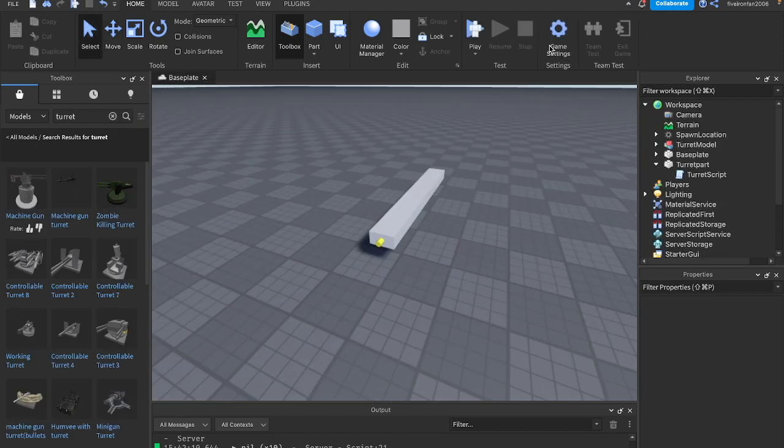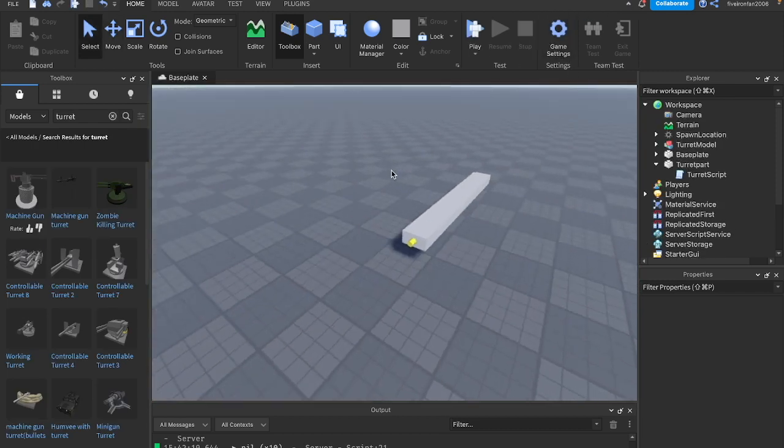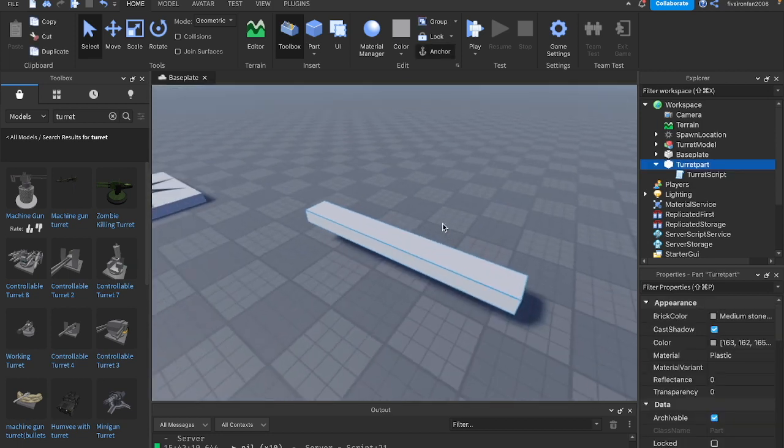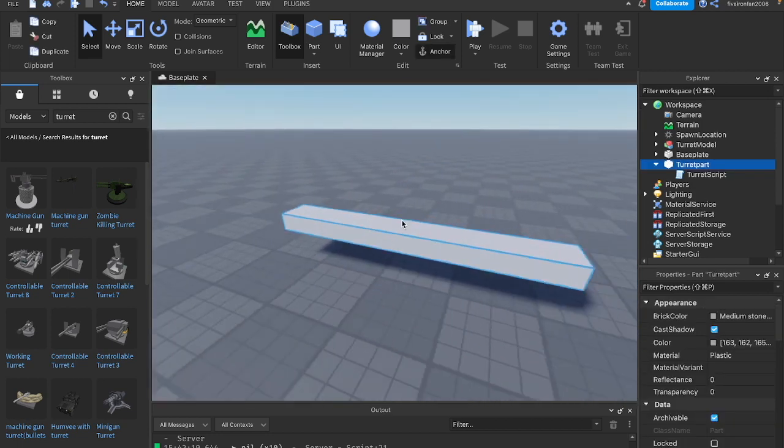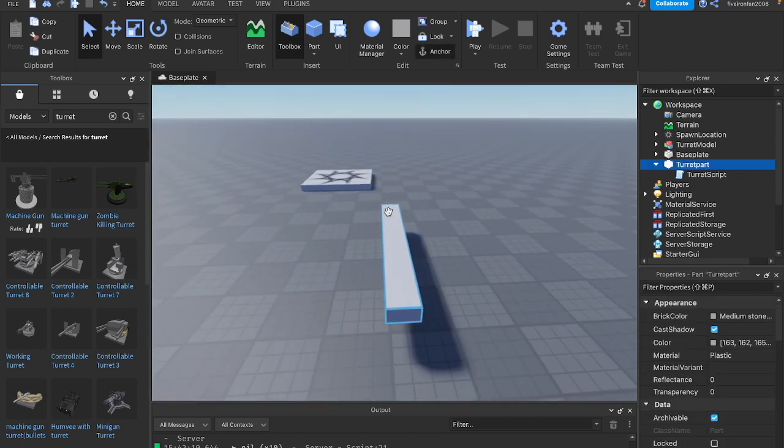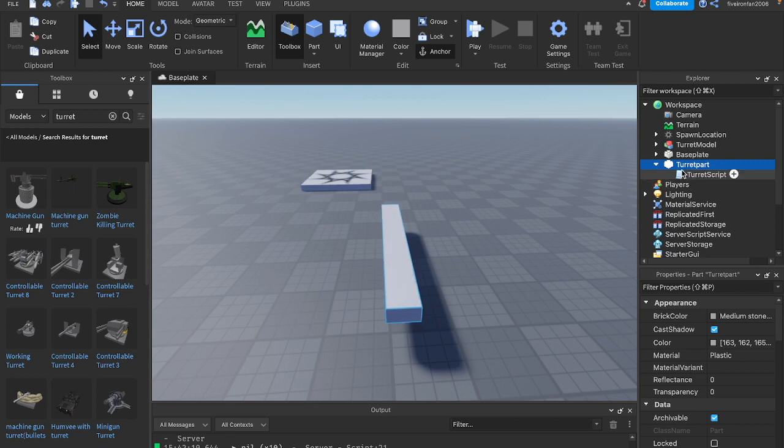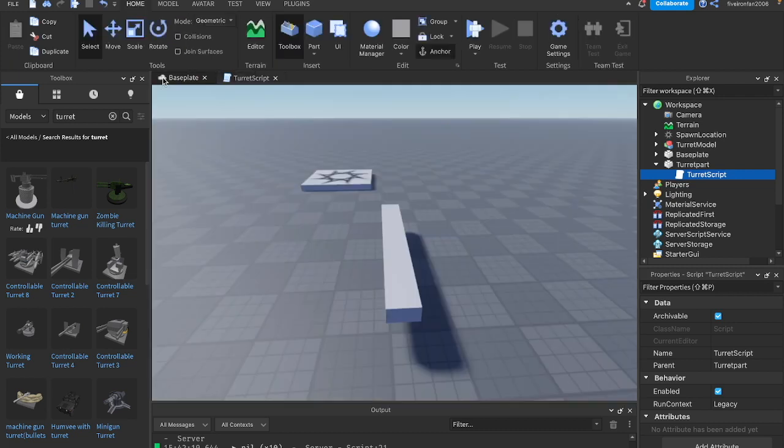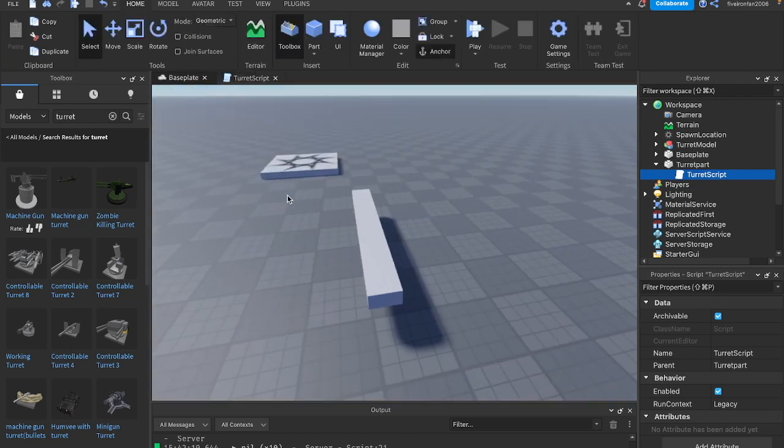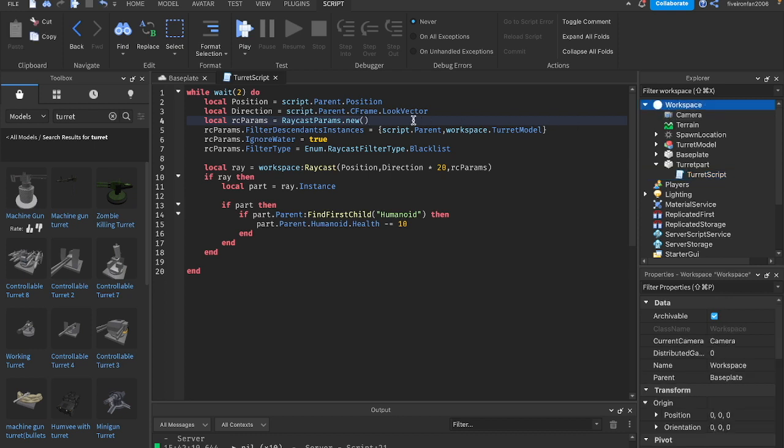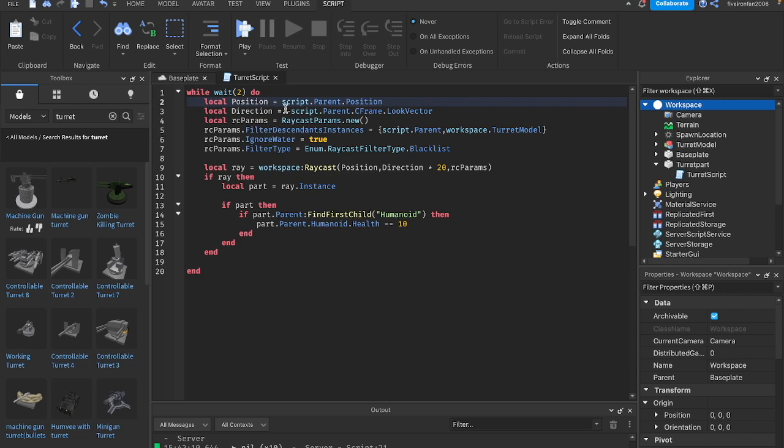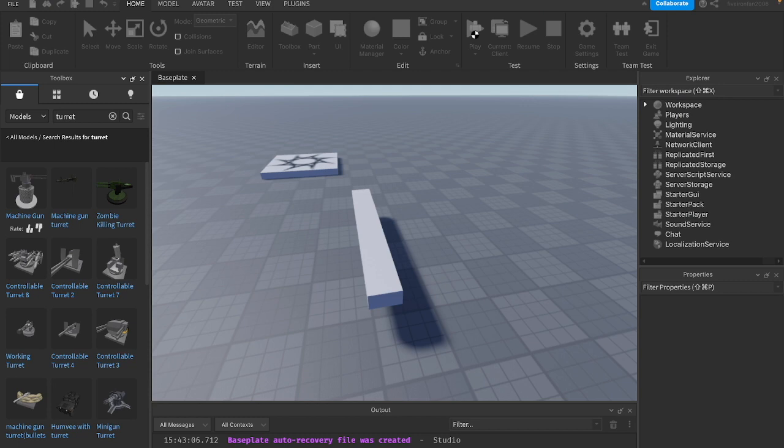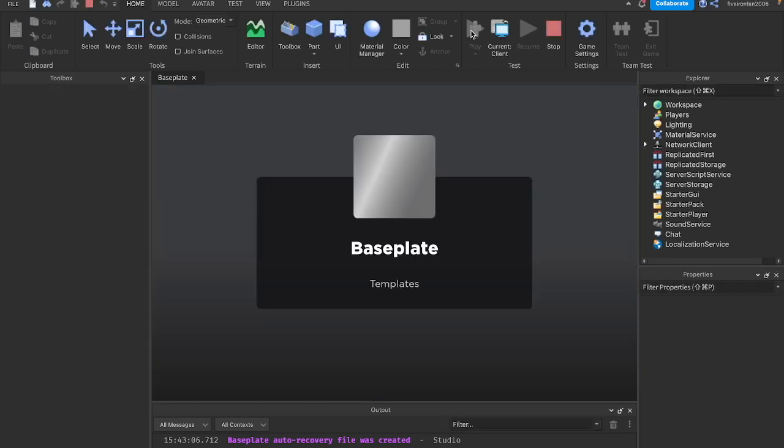So that is raycasting. I'm going to show you now how you can do all the different directions. Maybe you don't want to shoot from the front. Maybe you want to shoot somewhere else. Up here where we say look vector, let's go ahead and start by shooting from the back. The way you do that, there's no back vector or anything like that. The way you do this is by saying negative script.parent.cframe.lookvector. If you add a minus there, it basically says the opposite direction. What's opposite from forward? Backward.